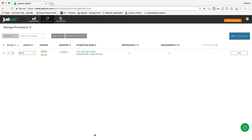Hi there, this is Grant from Justuno here to show you how easy it is to set up an age verification pop-up using the Justuno platform.